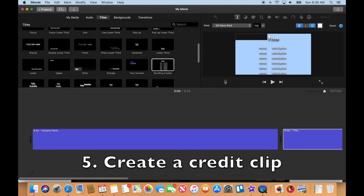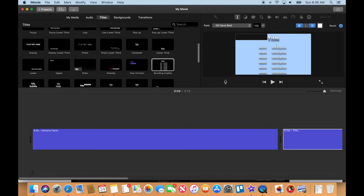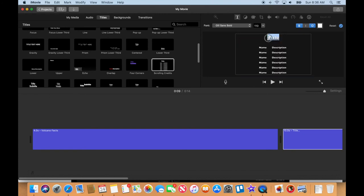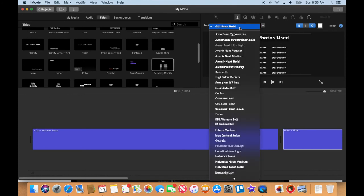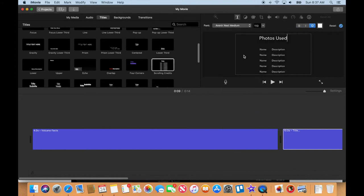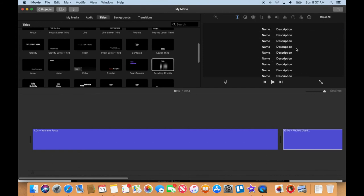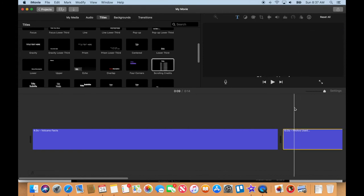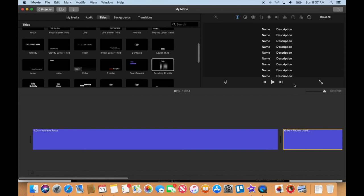I'm going to drag scrolling credits down - that's gonna be our last slide. I'm going to just say 'Photos Used' up here for the title. I like to make sure we change that to our medium that we like, turn off the outlining so it looks like that. We're gonna obviously add to that a lot as we go on.